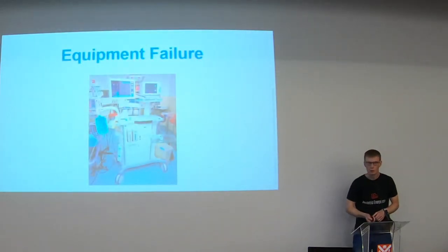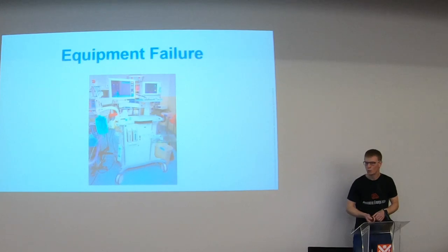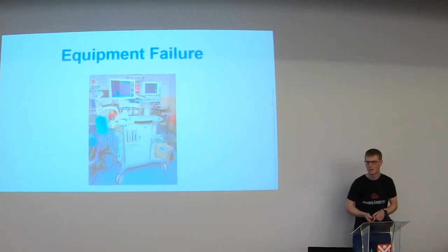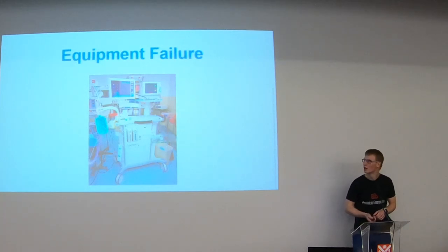Okay so that's pneumothorax. Moving on to equipment failure. So with equipment failure I think the biggest problem in kids is putting them onto equipment that's not suitable for them. So adding a lot of dead space into the circuit.